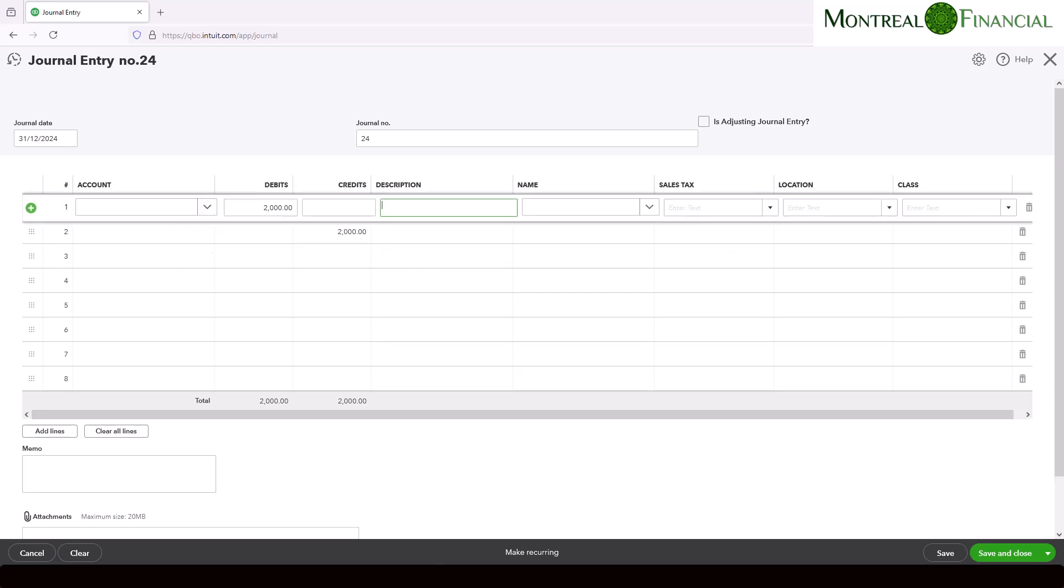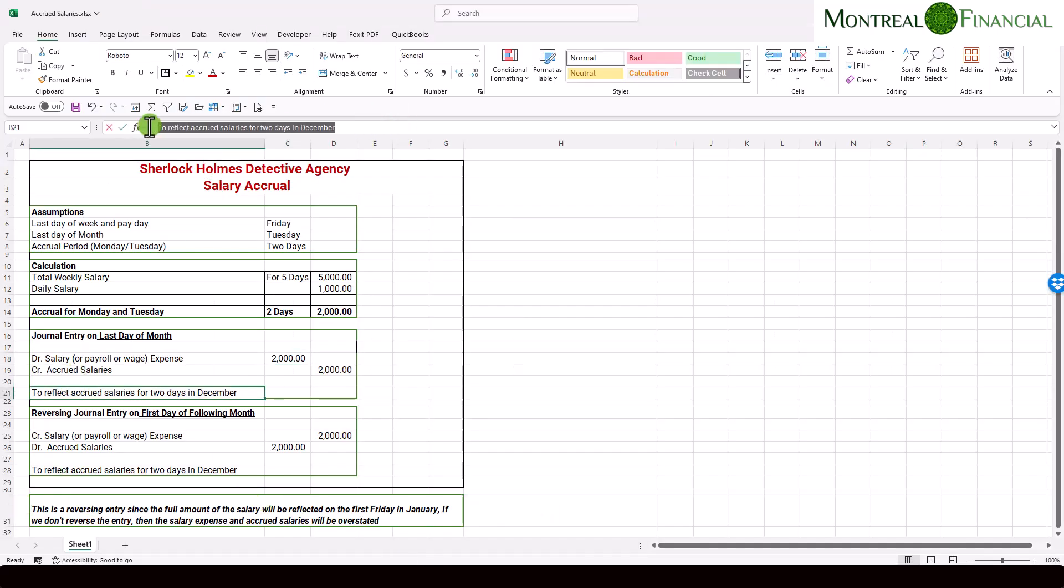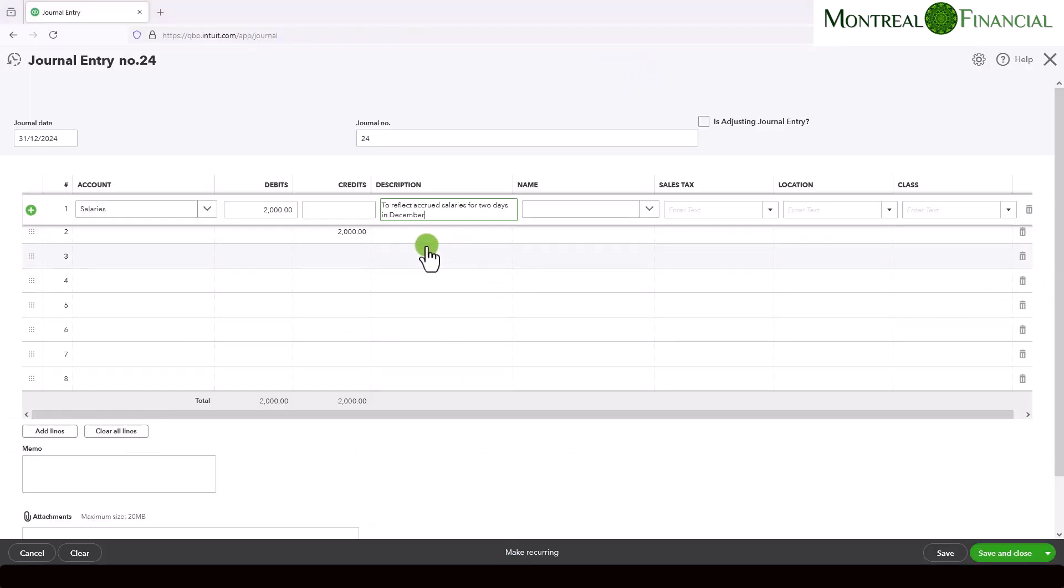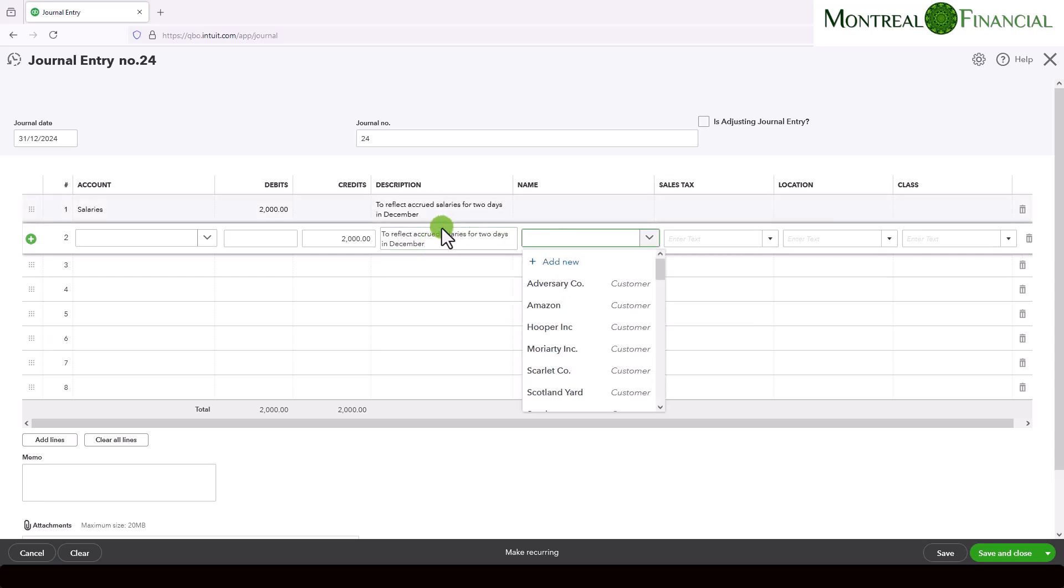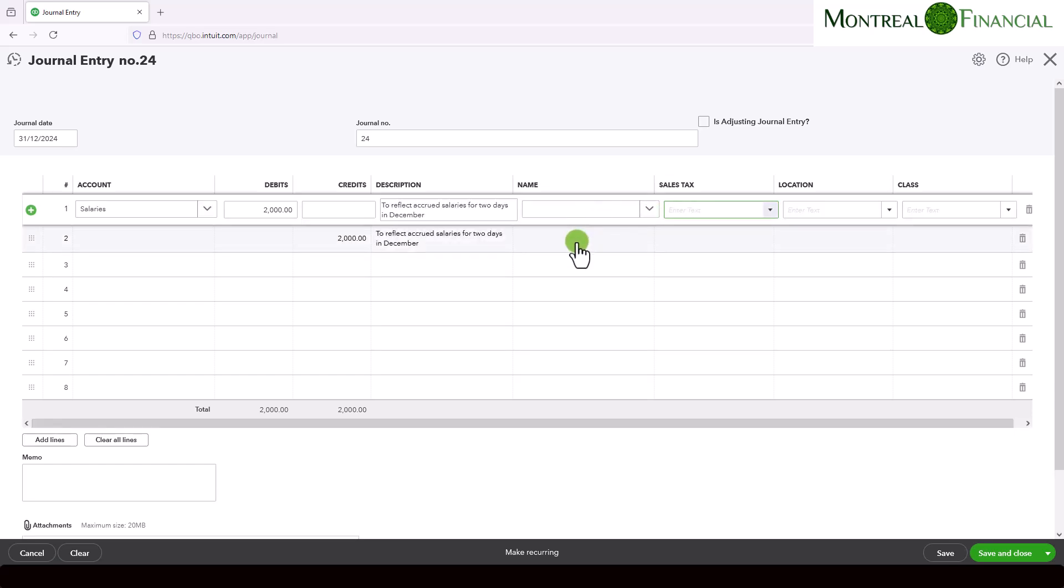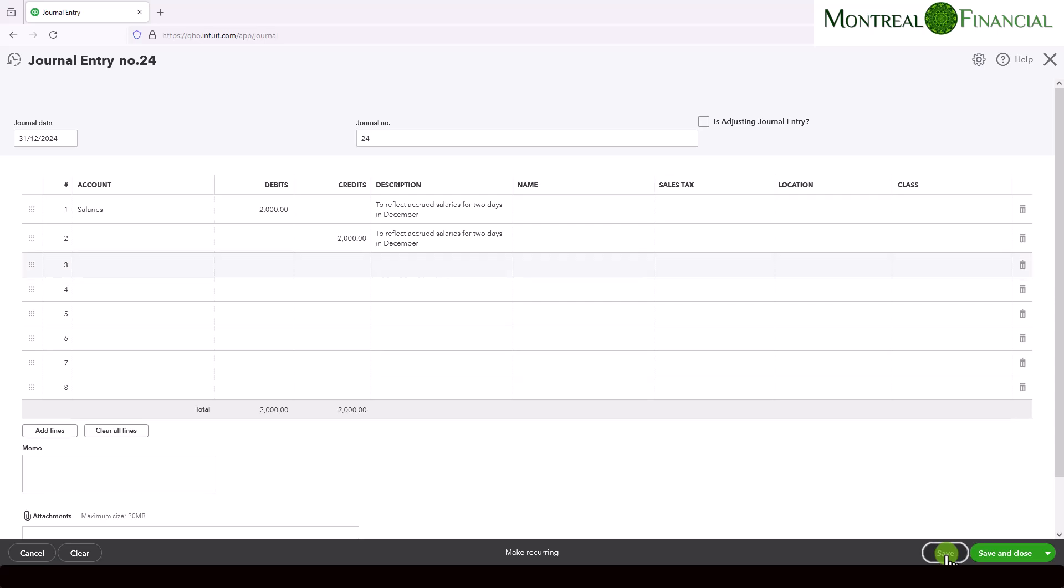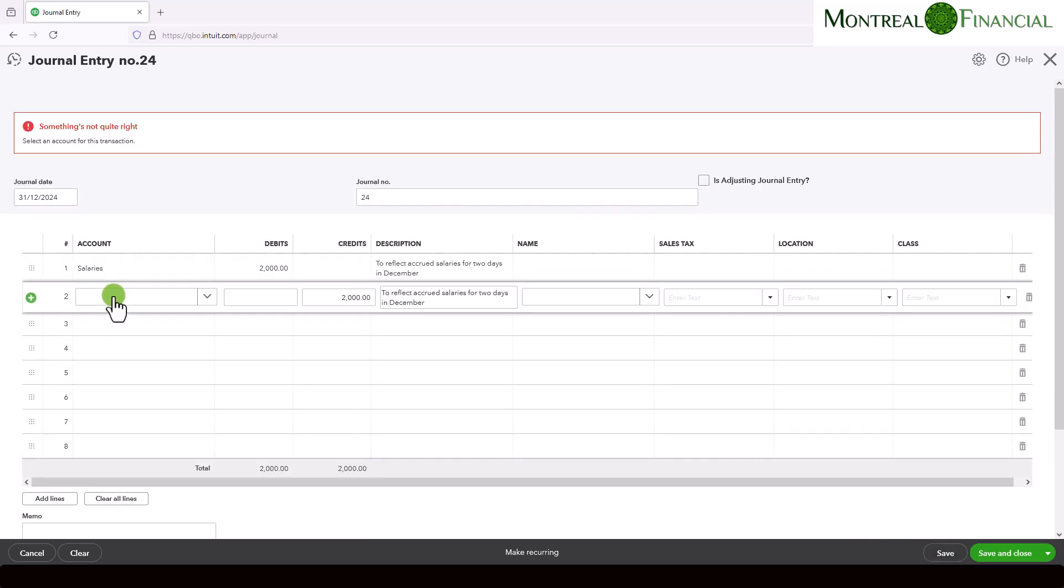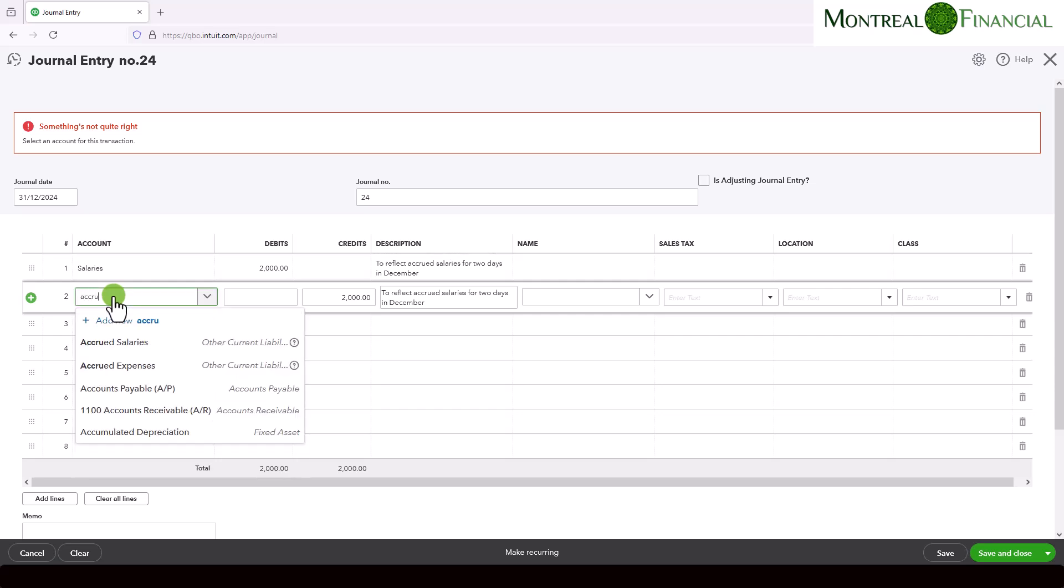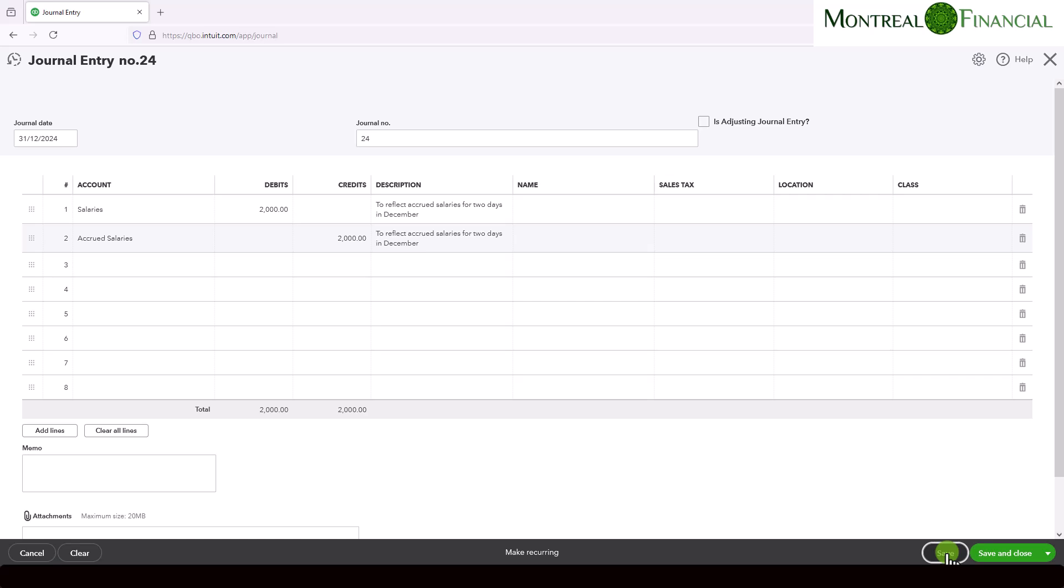Now our description, if we go back to this, is to reflect accrued salaries for two days in December. So I'm just going to copy and paste that into this. And that's fine. There's no sales tax. The name is really unnecessary in this and location and class doesn't really apply. So that is essentially the entry. We are simply going to save this entry. And for some reason, sometimes QuickBooks Online does this, you set up an account, but it doesn't retain the information, but it's here. So you just enter accrued salaries. So let's save this.